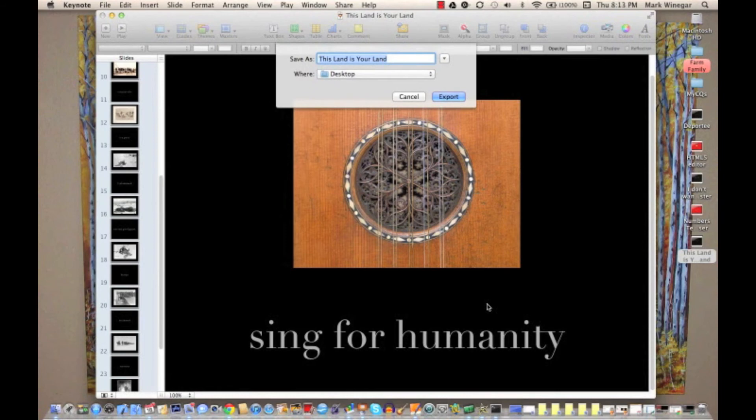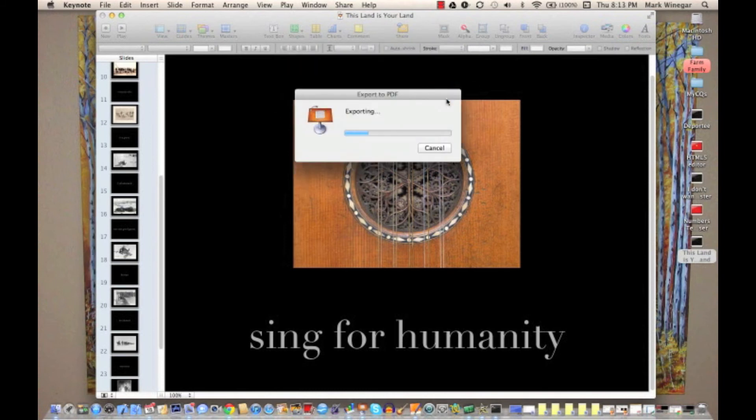Then we're prompted for a file name, and it borrows the file name from the original file — in this case, "This Land Is Your Land." It wants to know where to store the file. My computer wants to store it on the desktop and that's fine with me, so I'll go ahead and click Export.